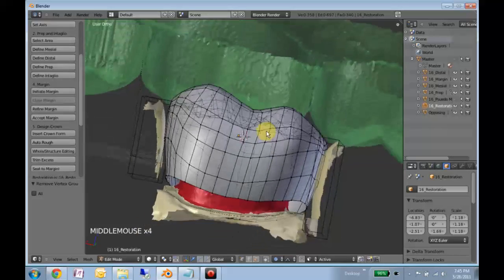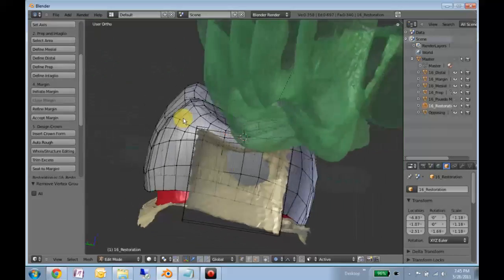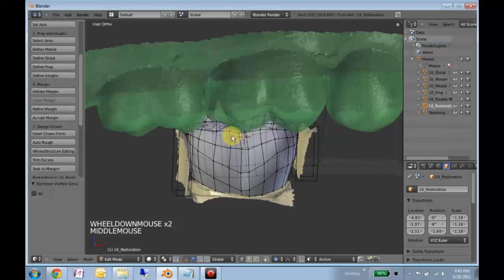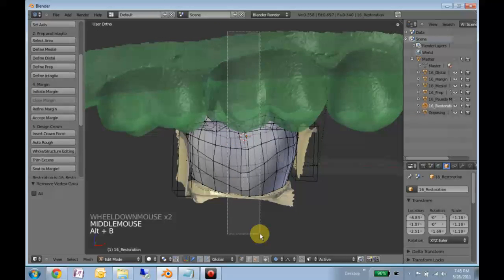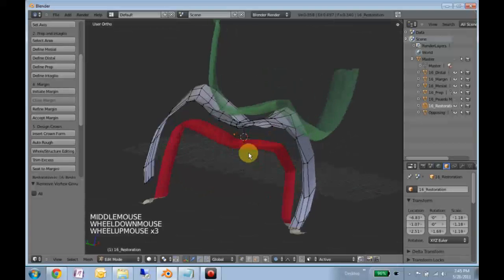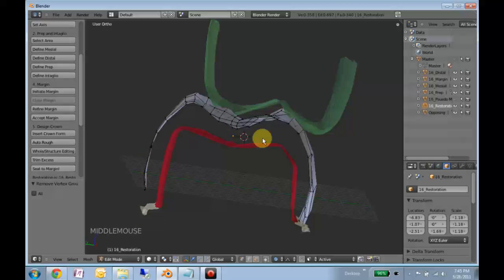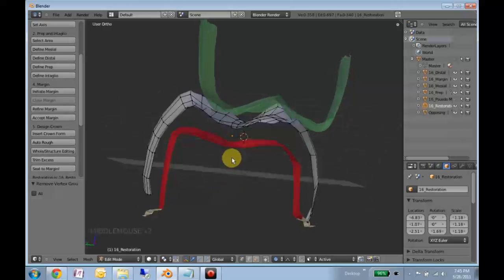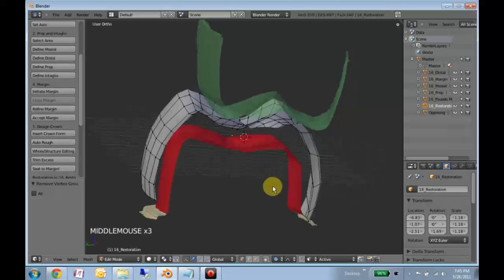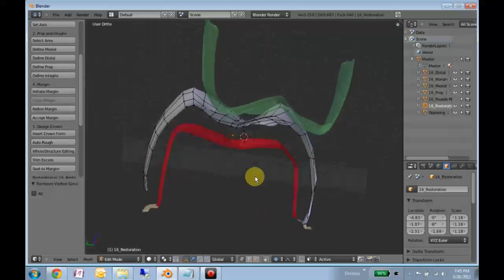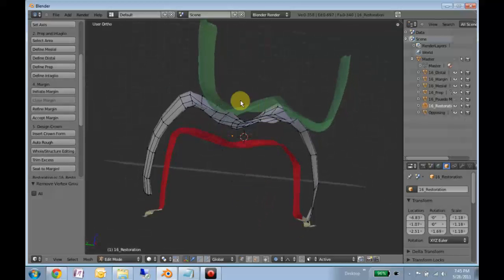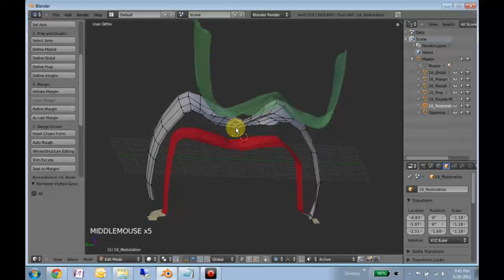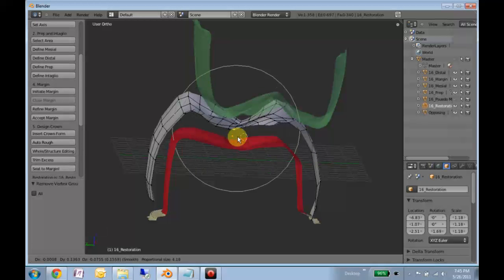And I'm just kind of surveying around here so you can use ALT B again to visualize your thicknesses. And this is a very conservative preparation so we're a little thin here but we probably would not want to adjust our groove.